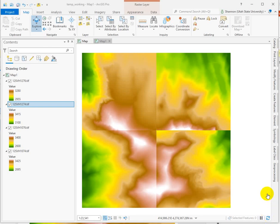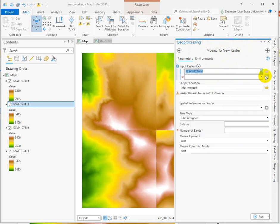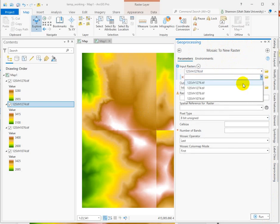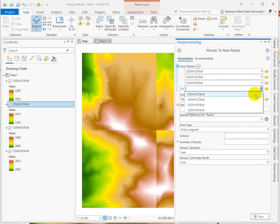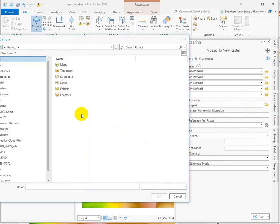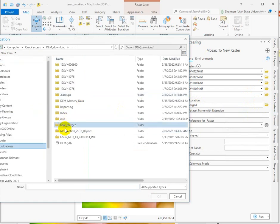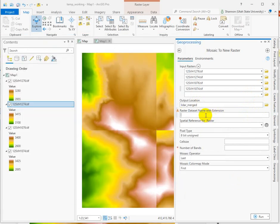We're going to run Mosaic to New Raster to join our four LiDAR data tiles into one. You can search for and open Mosaic to New Raster, then add your tiles one at a time from the drop-down. Name the output location — I'm choosing this merged LiDAR folder — and name it.